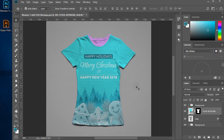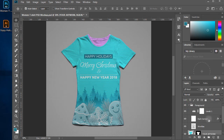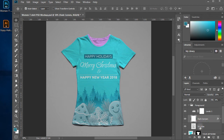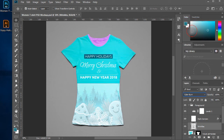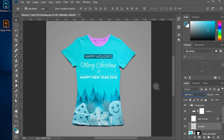Let's make it pop by changing the blending mode of the shadow layer. In the Layers panel under the foreground folder, select the wrinkles layer and change the blending mode to Color Burn — it makes it extremely attractive.